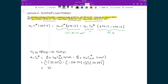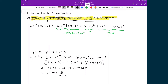Doing the algebra: 33.58 minus 28.84 minus 14.685 gives negative 9.945 joules per mole kelvin. Converting to kilojoules, this is negative 9.945 × 10⁻³ kilojoules per mole kelvin.